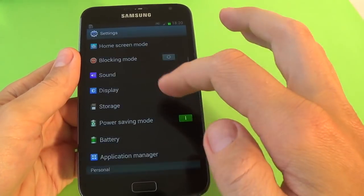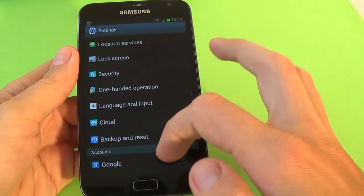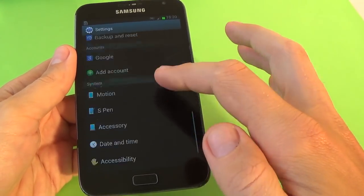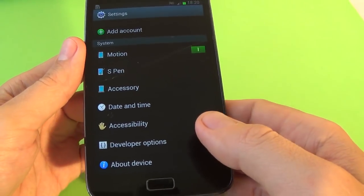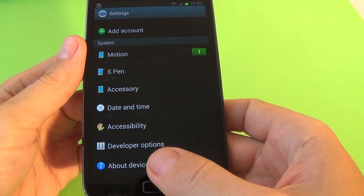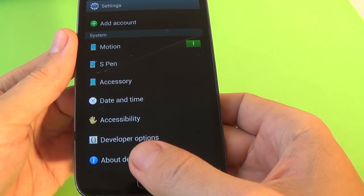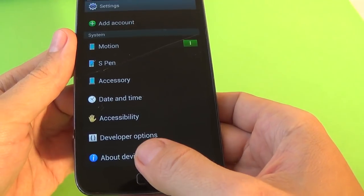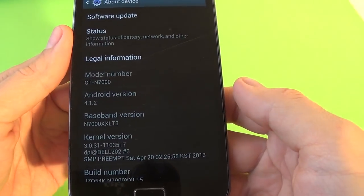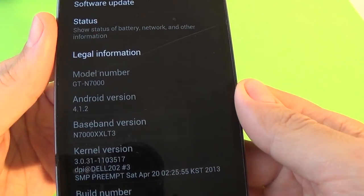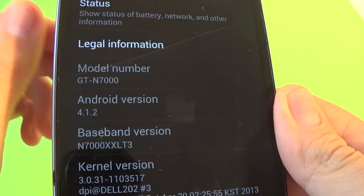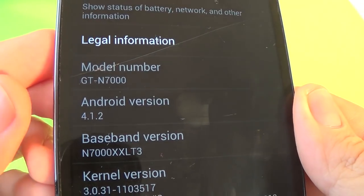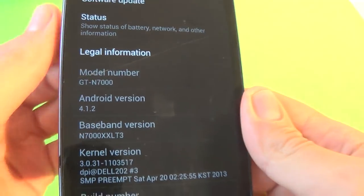Okay, let's see the phone model. Go to the settings and scroll down and click on about device. And you see we have the model number.